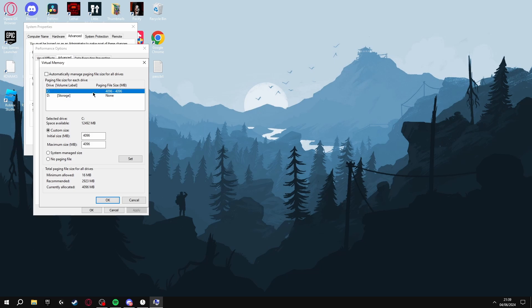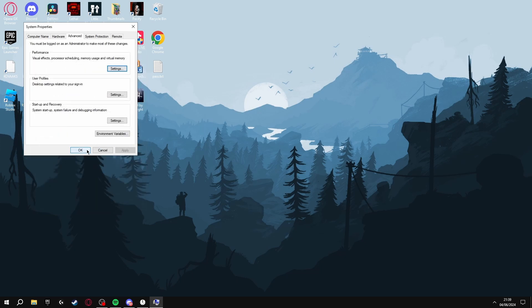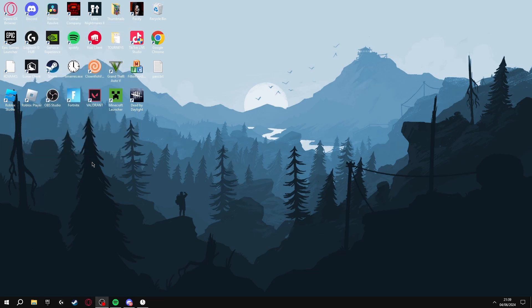Once you've done this, click Advanced, click Change, and select the drive that your game is installed on - mine's the C drive. Then click Custom Size and set both of them to 4096, click Set, and then you can exit out of all this.